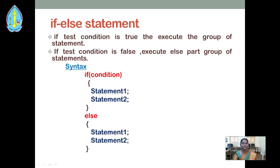Next, we are going to see about the if-else statement. If the test condition is true, in this given syntax, the first group of statements will be executed. Suppose if the test condition is false, and we want to execute some other group of statements, we can specify the else part. If the condition is true, statement 1 and statement 2 within the if block will be executed. If the condition is false, the else block — statement 1 and statement 2 — will be executed.